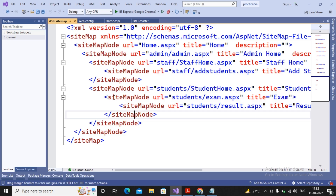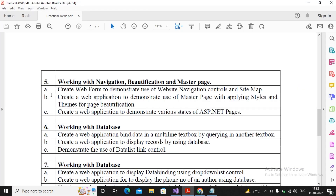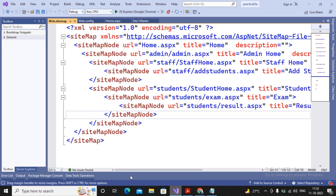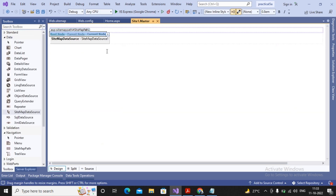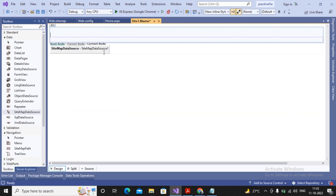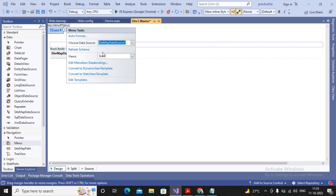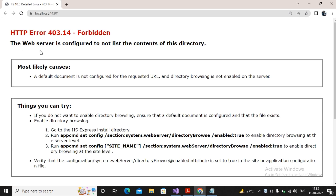We have completed practical number 5A. You can also use the same data source for other navigation controls like menus or tree view. I'll show a small example: I go to the main master page and add another navigation control called Menu. Under the menu I choose the data source as SiteMapDataSource and automatically it retrieves all the navigation information, displaying all the options on every page.